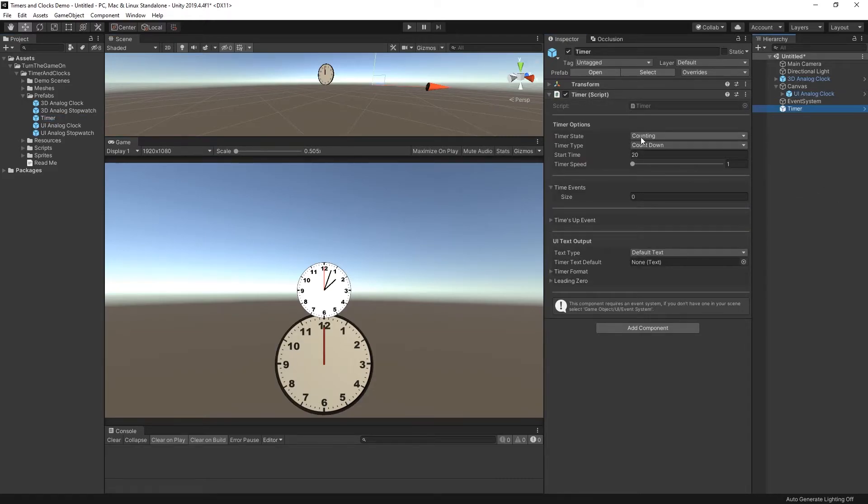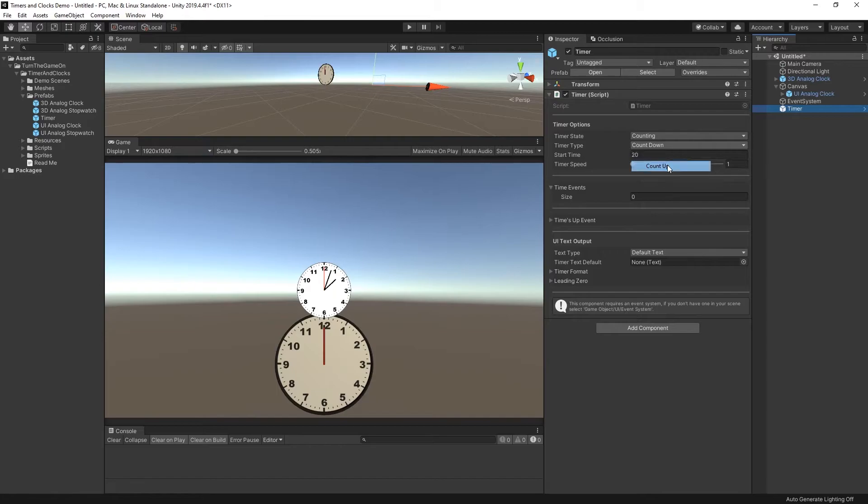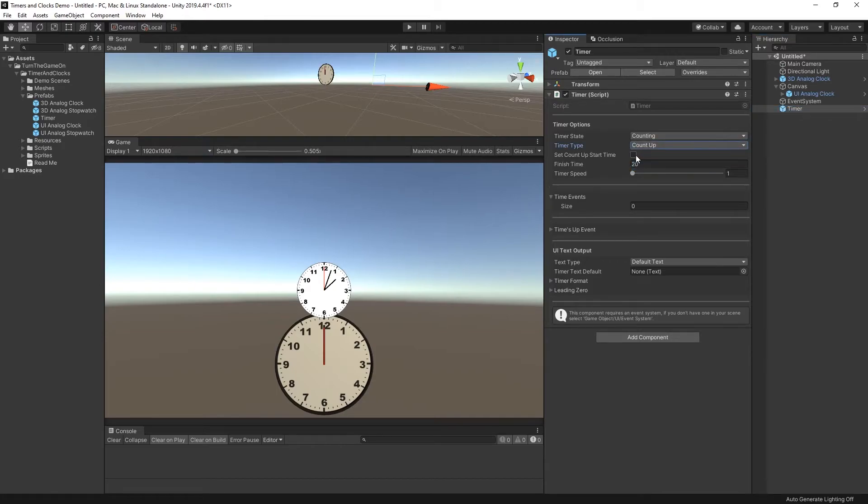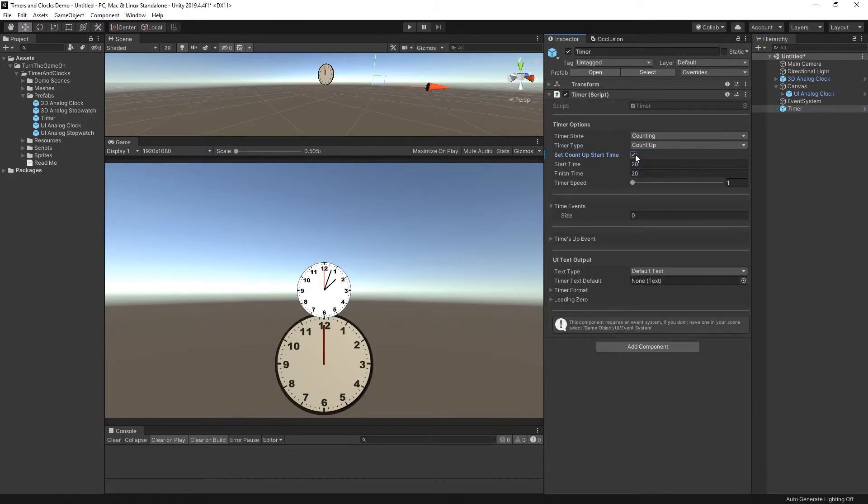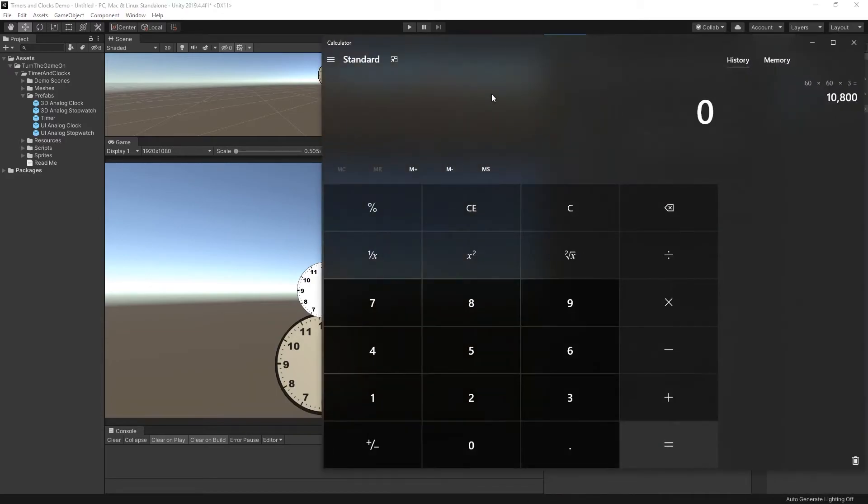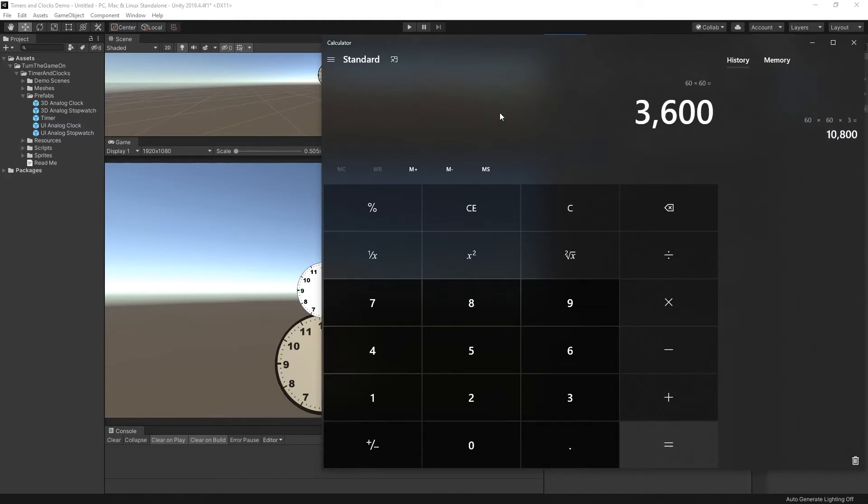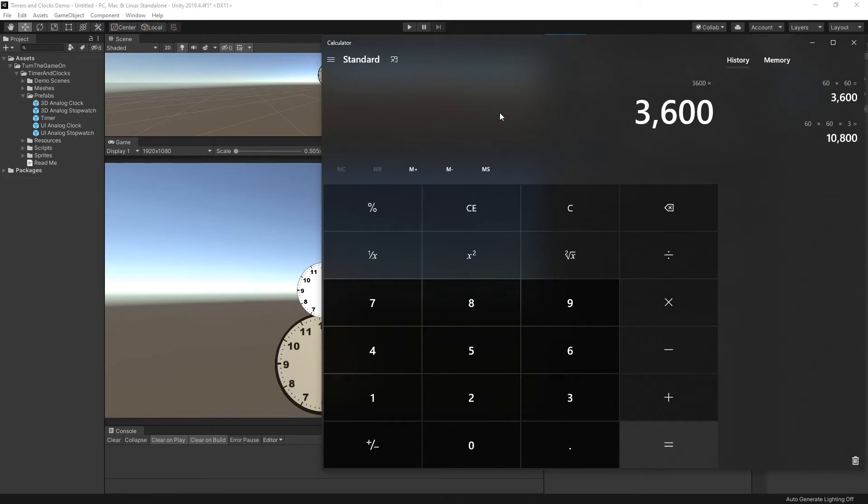And our timer set to counting. Let's change that to count up and let's set a custom start time. Let's say we want it to start at 5 a.m. So there's 60 seconds in a minute and there's 60 minutes in an hour. So we'll multiply 60 by 60 - that's 3600 seconds in an hour. We want to start at 5 a.m., so we'll multiply that by 5. So 18,000.